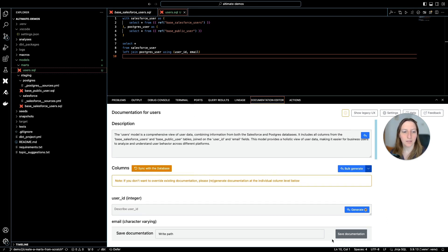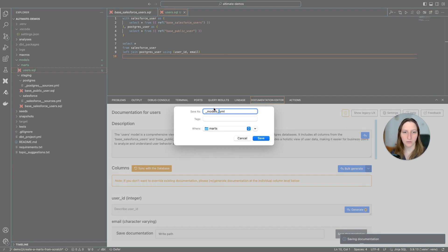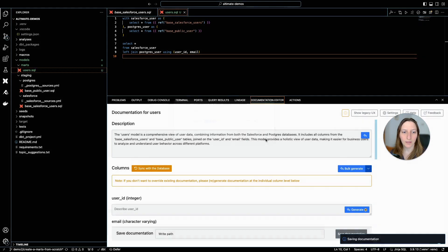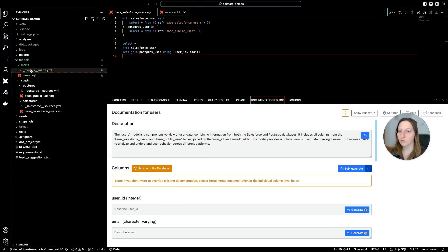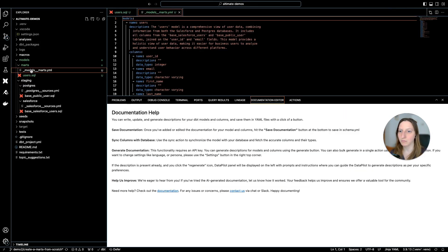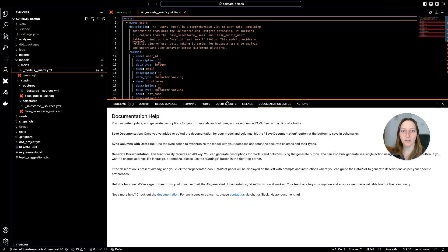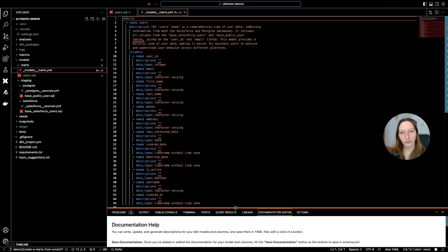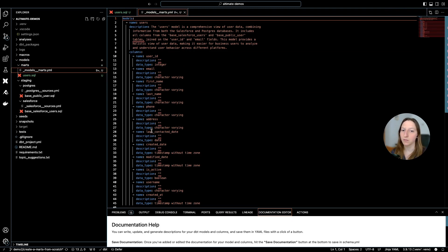This is a brand new project, so I don't even have a file. So I just need to create a new file, save the documentation, and name it. So underscore models, underscore underscore MARTS YAML file. This will be the name of my documentation, and I can save it. This creates for me a model MARTS YAML file with the documentation and all of the columns of my model.